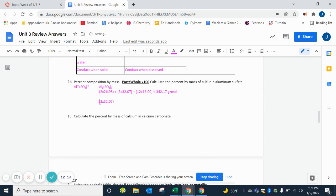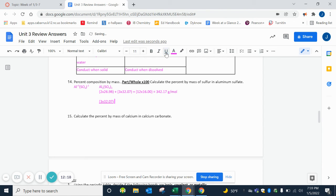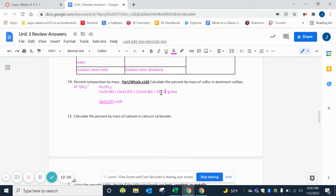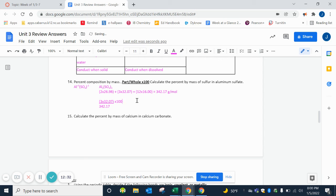So that's a total of 342.17 grams per mole. Then we want to do our part over whole. We're looking for the percent of sulfur, so we're going to take the mass of sulfur from our total here, which was 3 times 32, and we're going to divide that by the total, and then we're going to multiply it by 100. So the total being 342.17, put that on the bottom, multiply, divide and multiply. And then remember we just want 2 decimal places, so it is 28.12% sulfur.